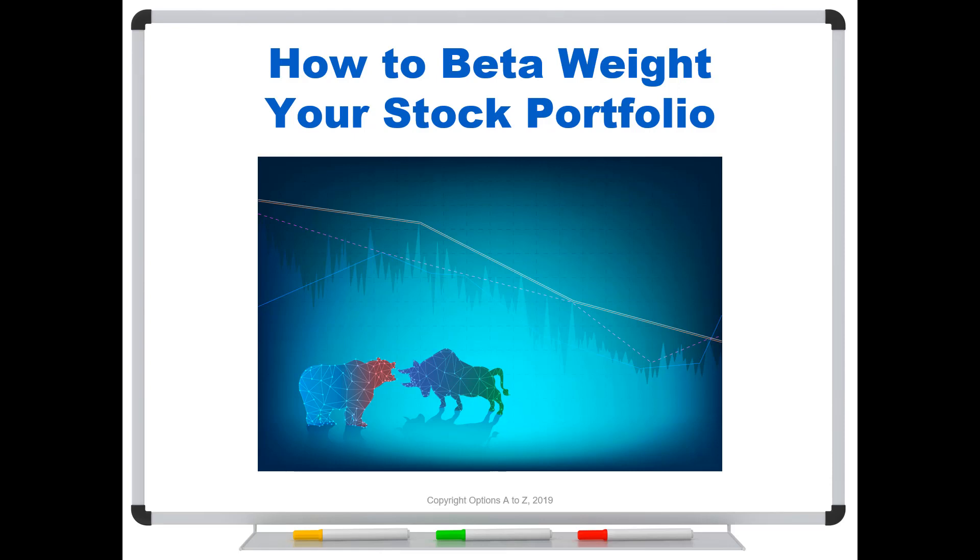Hello, Options Traders. Welcome, everyone. I wanted to just do a quick follow-up video to the previous one that I posted about how to beta weight your options portfolio.